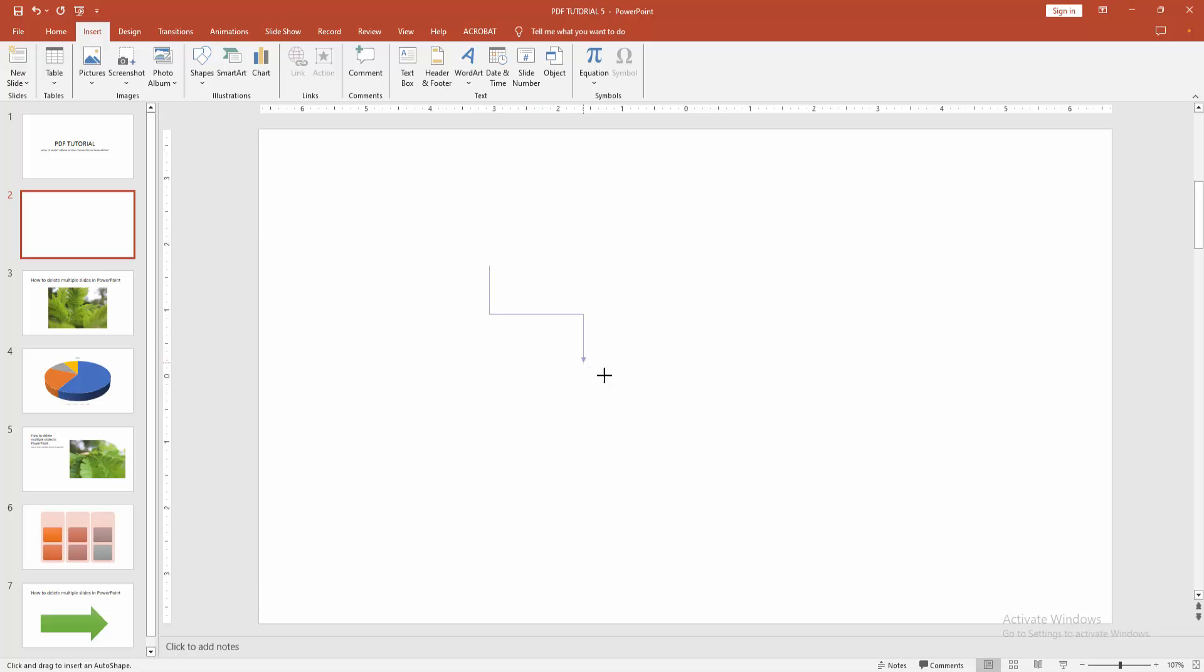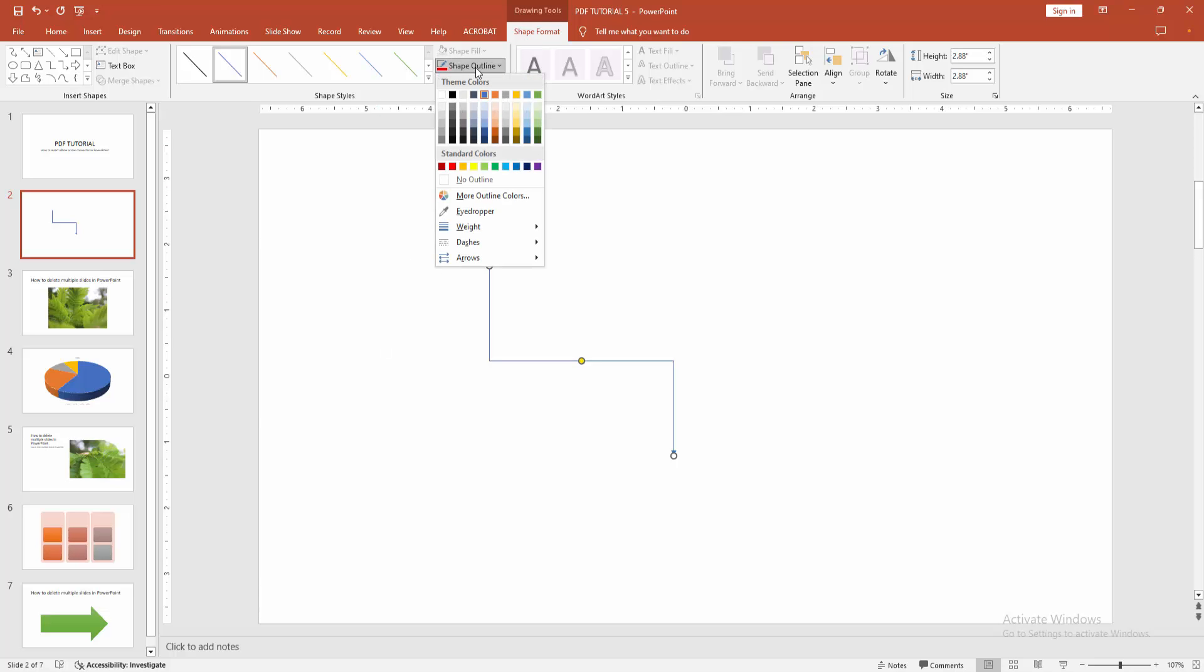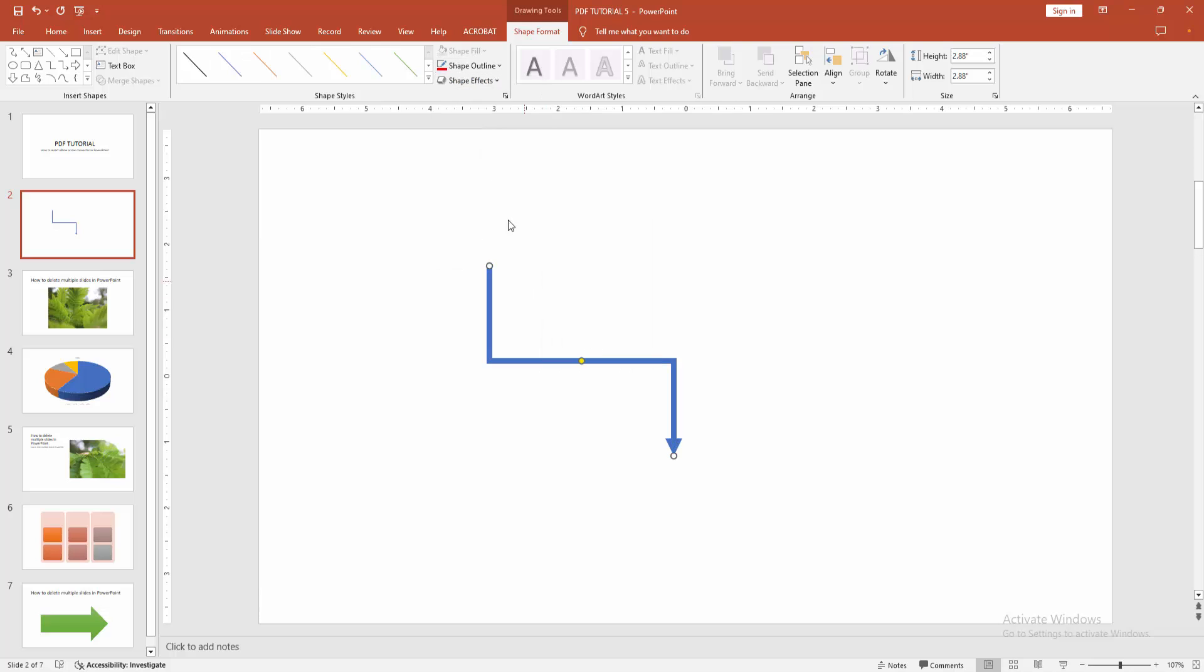Then draw the arrow. Press shift on your keyboard. We can see we've drawn an elbow arrow. You can increase the width. Go to the shape format menu and select the shape outline, select the width option, and increase the width.